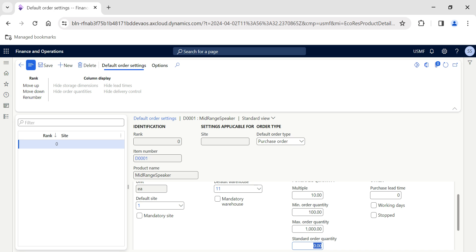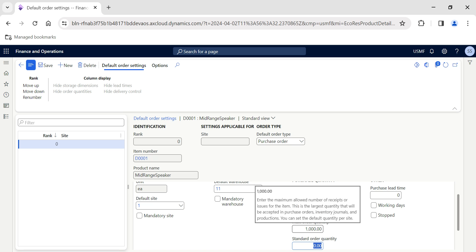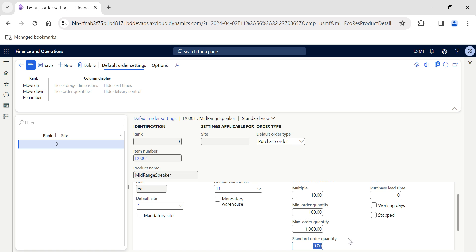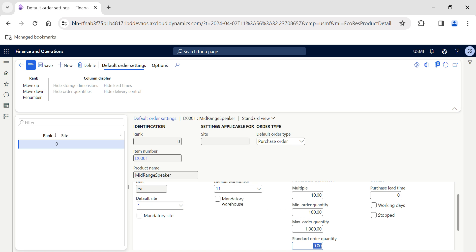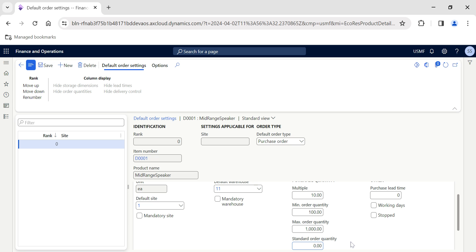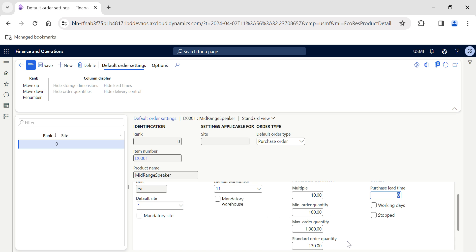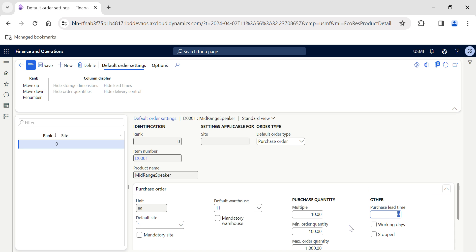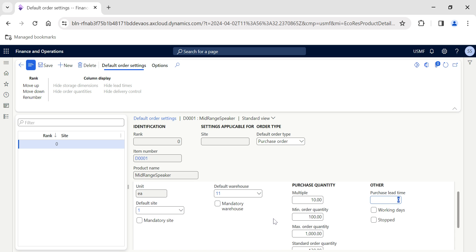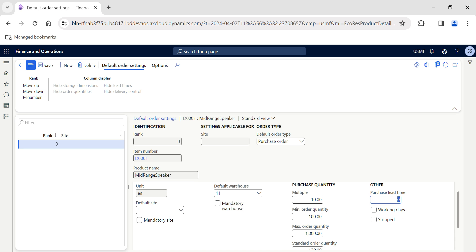We'll quickly see this in a couple of minutes. Maximum order quantity—let's say I want to keep it at 1,000. I don't want my purchase executives to raise a purchase order for item D001 more than 1,000 quantity. Standard order quantity basically defines what is the standard quantity.